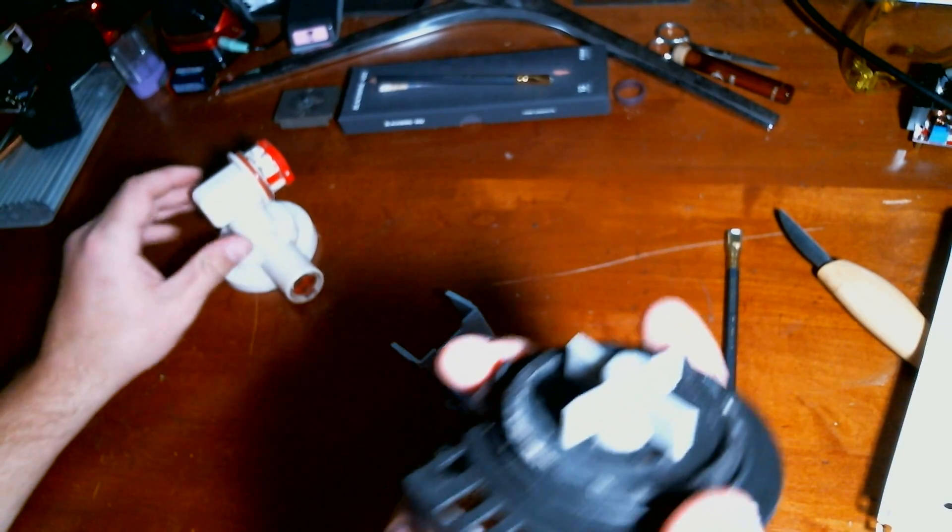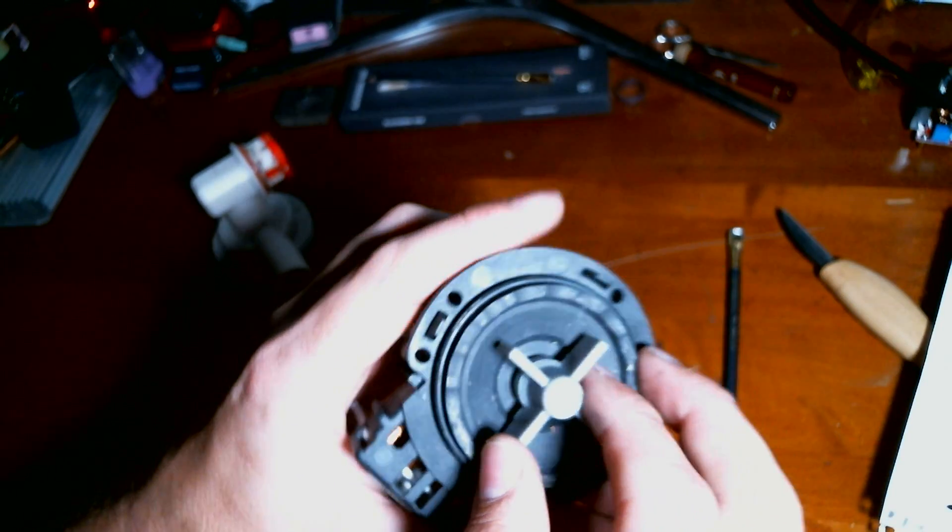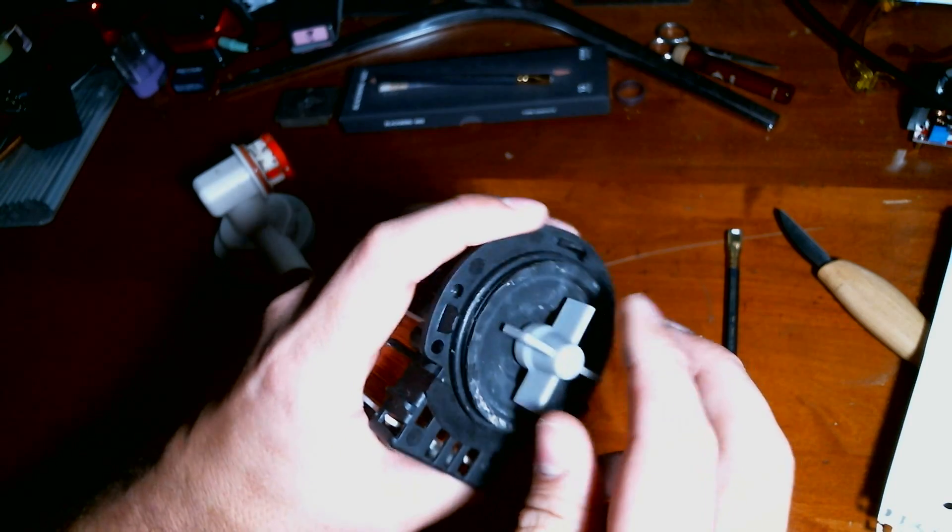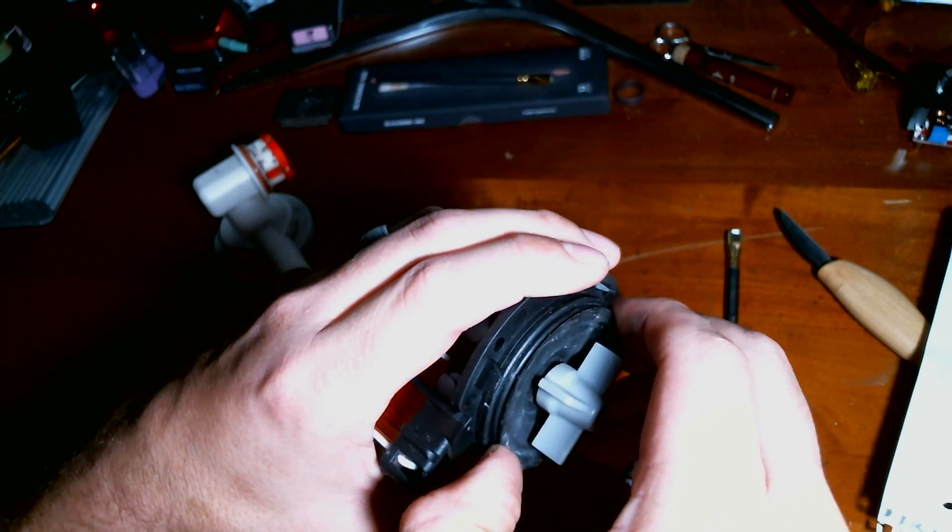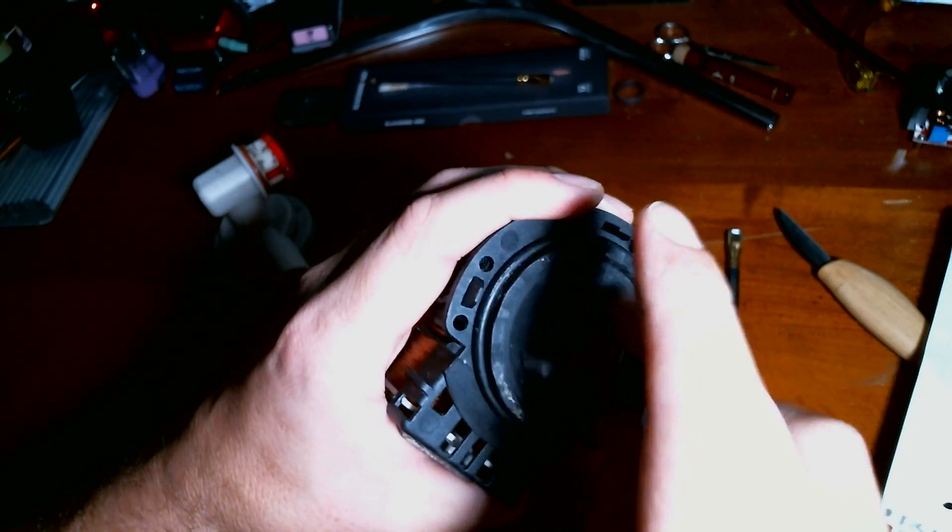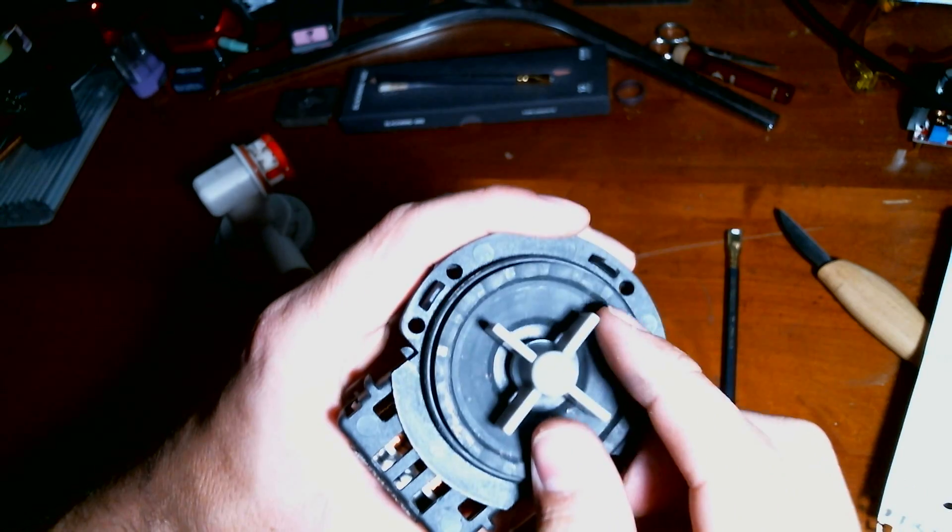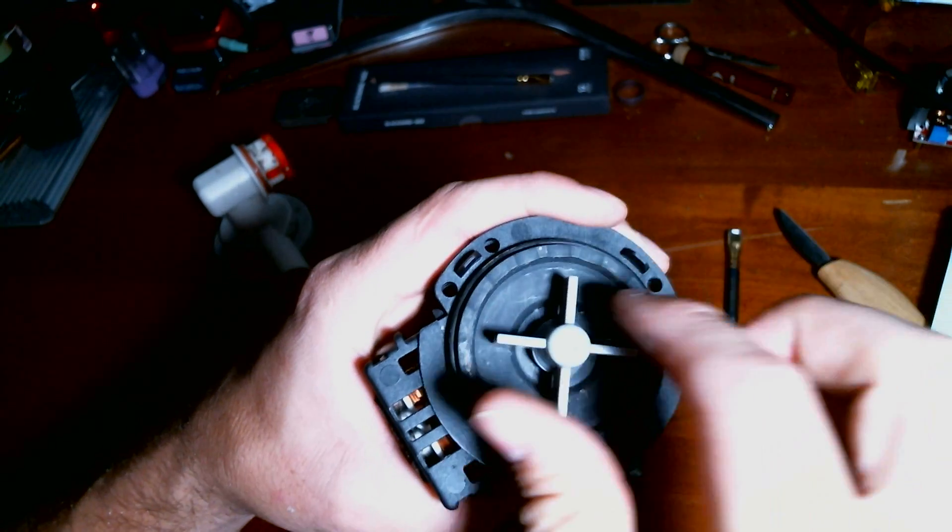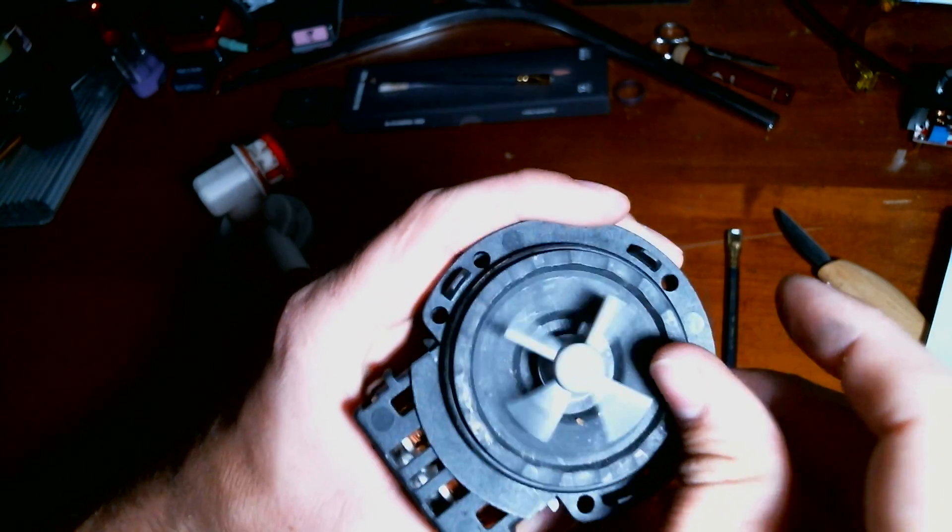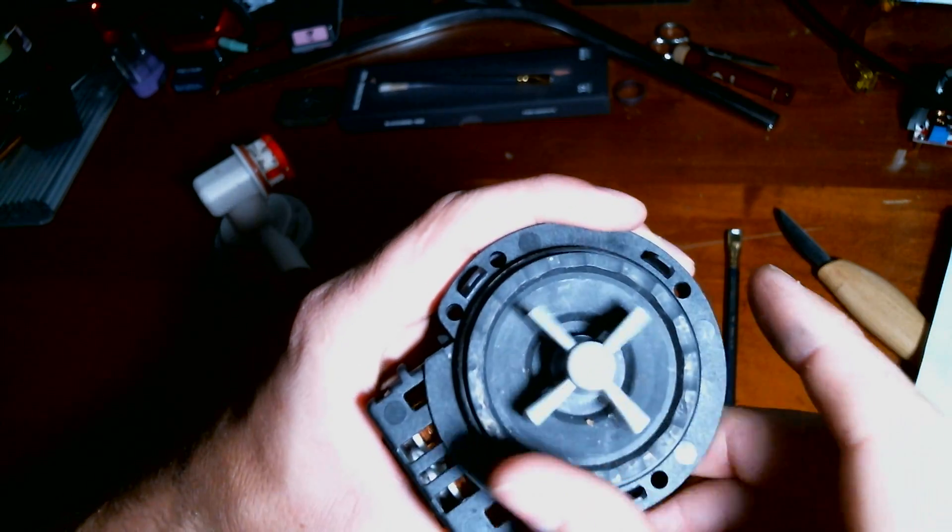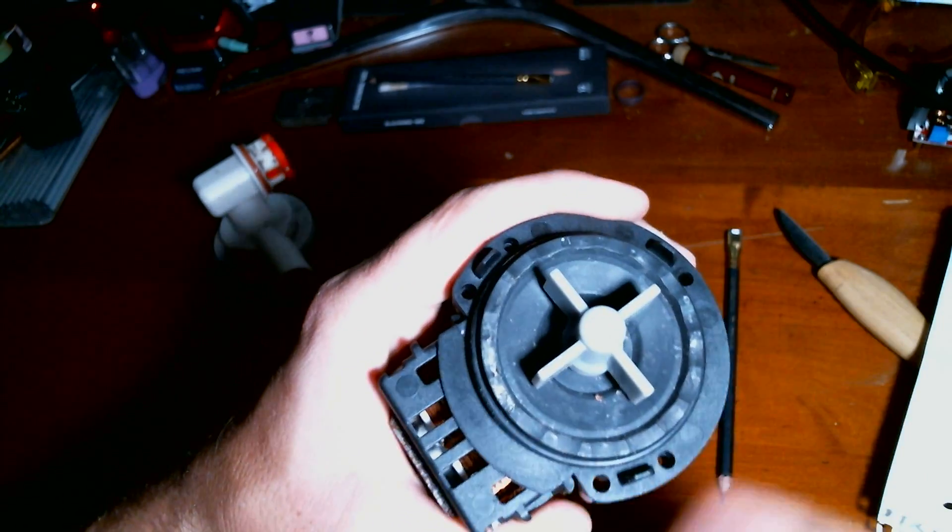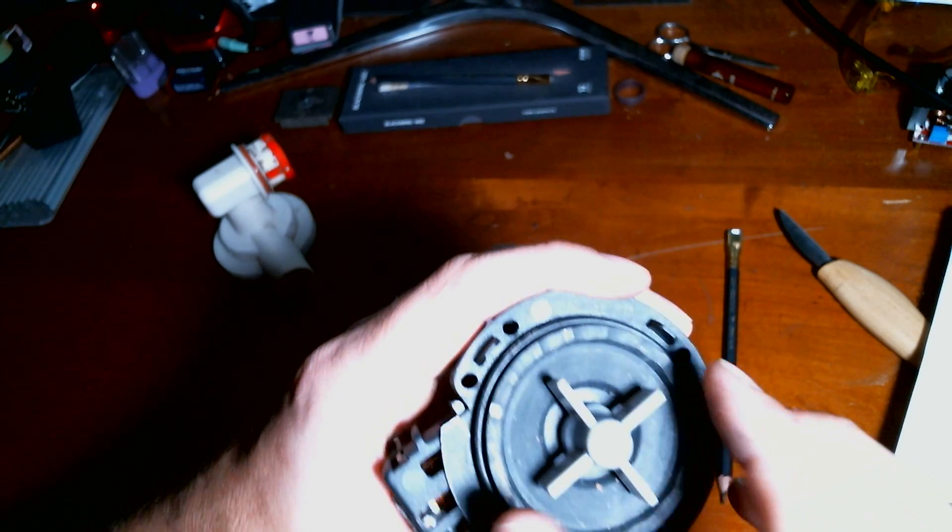Alright, so looking at the moving parts, or the moving part to be quite honest, there's just one part. You can see that it spins pretty much freely. It does cog, and that's because that magnet in there makes it jerk back and forth.